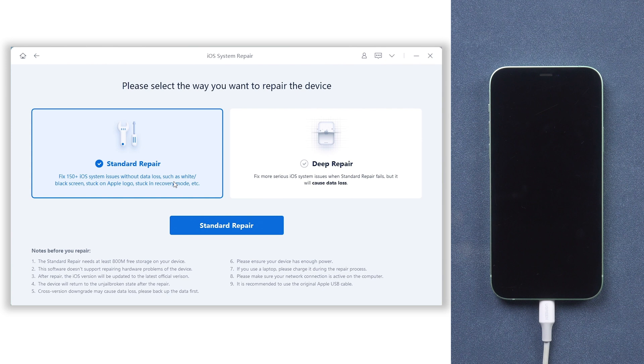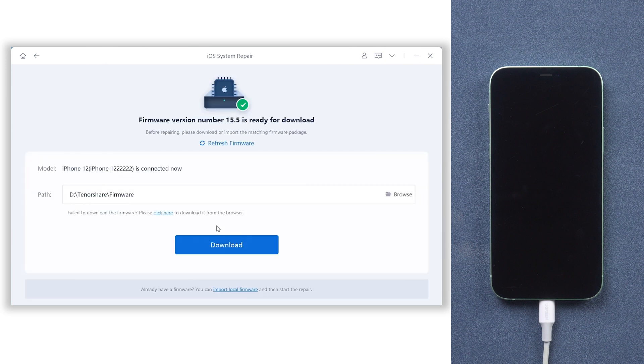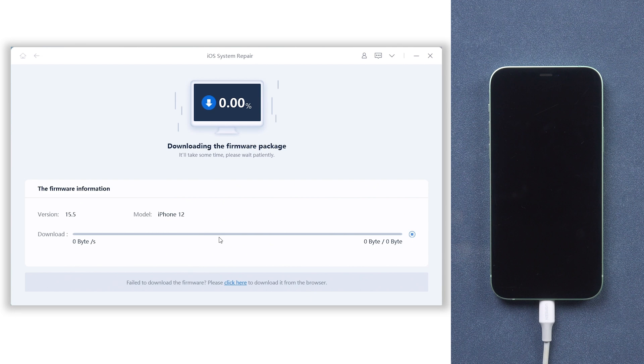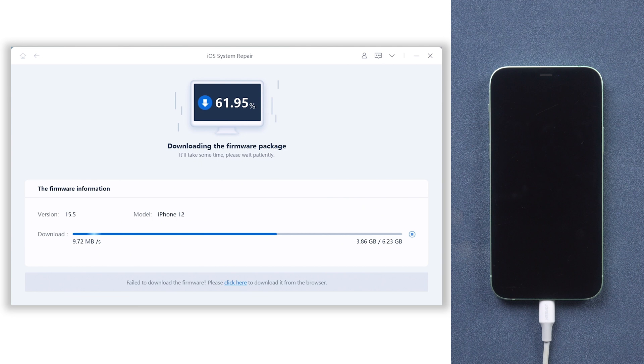Choose standard repair. Here will require to download the matching firmware to repair your iPhone, just click it. It won't be long. Depending on your network condition, be patient.